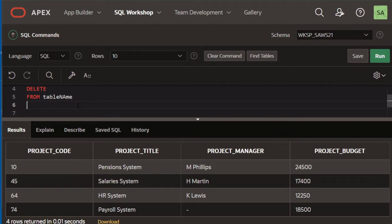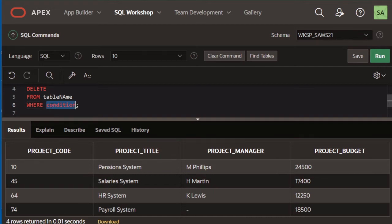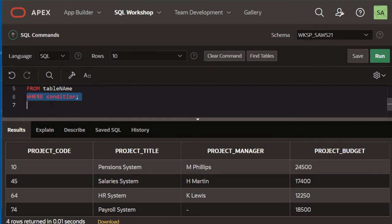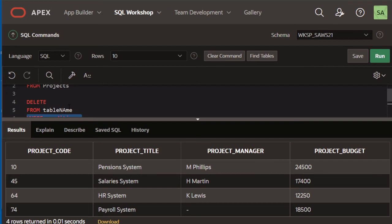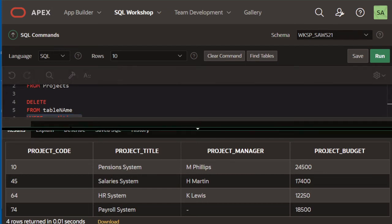Now there's another part to this statement which is the WHERE clause. In the WHERE clause you add a CONDITION. The CONDITION here is based on which we're going to decide what rows to delete. You need to supply a condition that must be satisfied in order for that row to be selected for deletion.